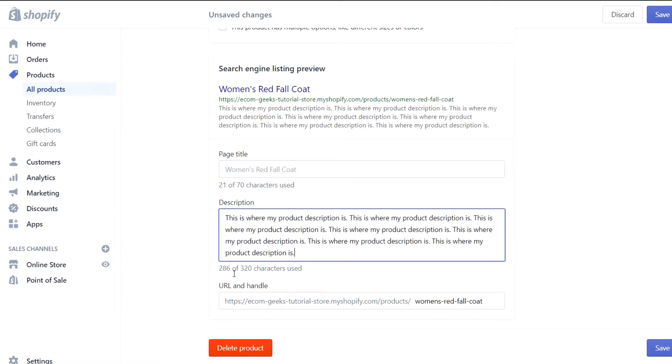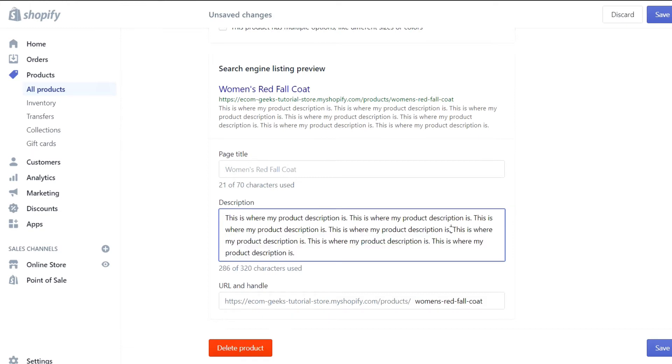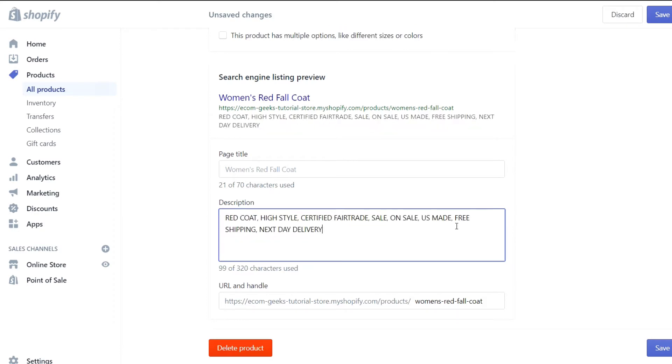This allows you to completely edit the page title as well as the meta description. You can see here that we're already 286 out of 320 characters. Notice that I said before Google will only stand up to 157 characters, which is probably about there. You might also recall that I said that Google only puts emphasis on the first 100 characters.